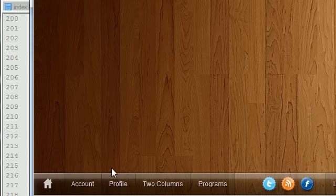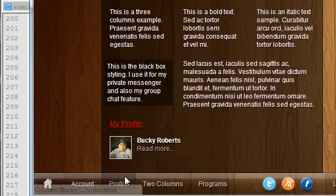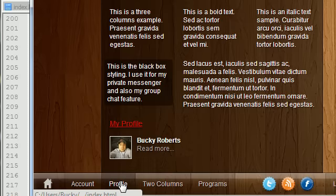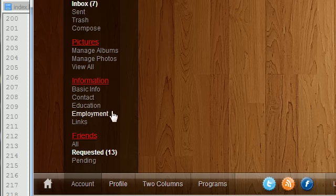Now, just to recap one last time, whenever I talk about a one-column layout, a two-column layout, and a three-column layout, I'm talking about this entire drop-up menu.